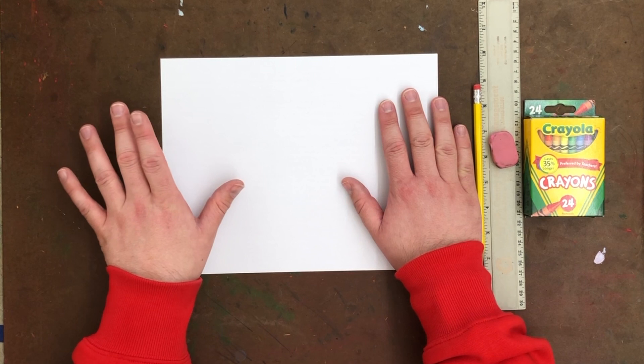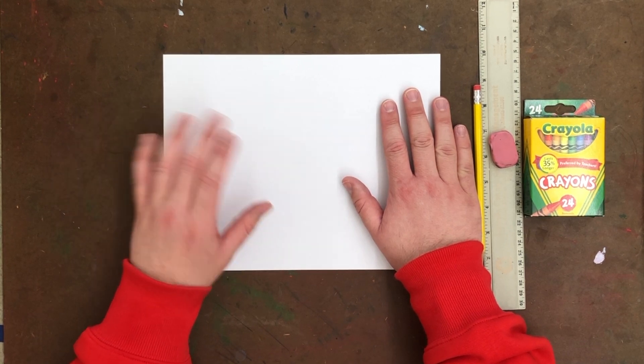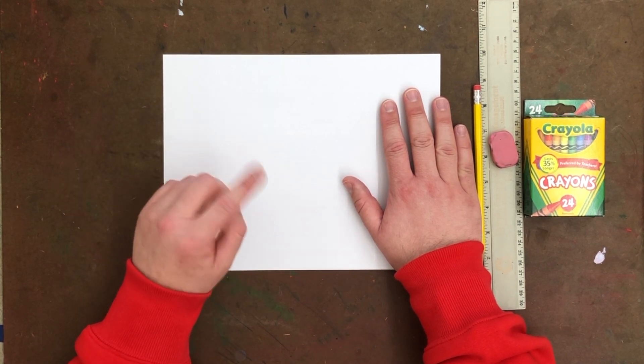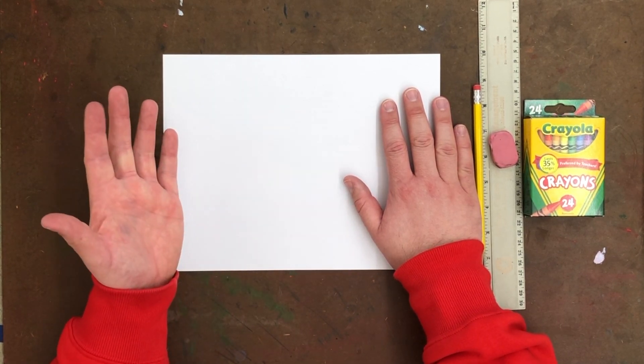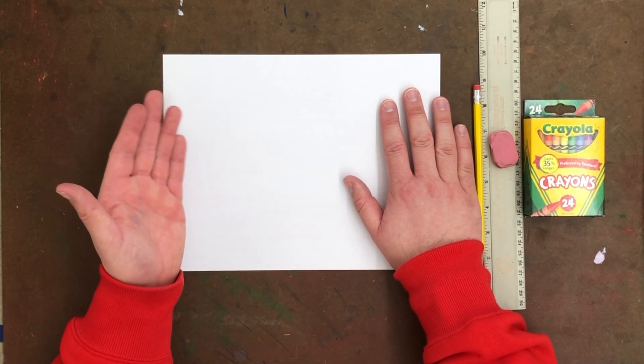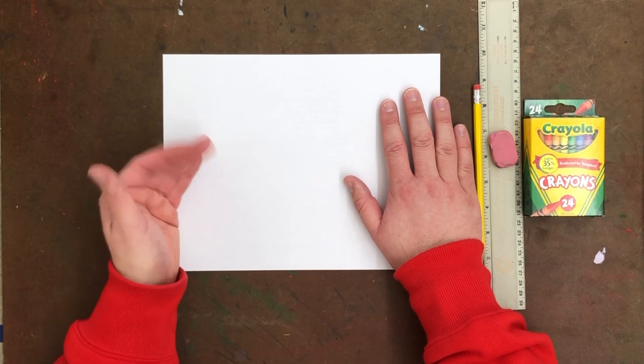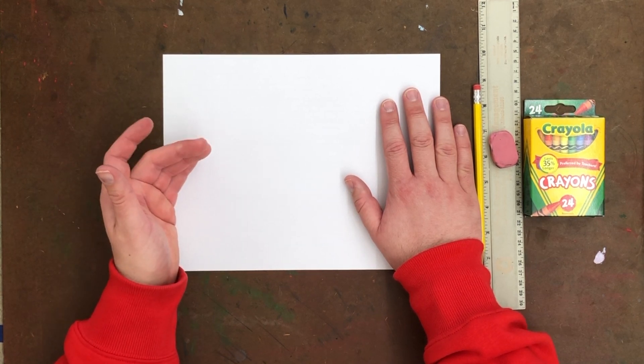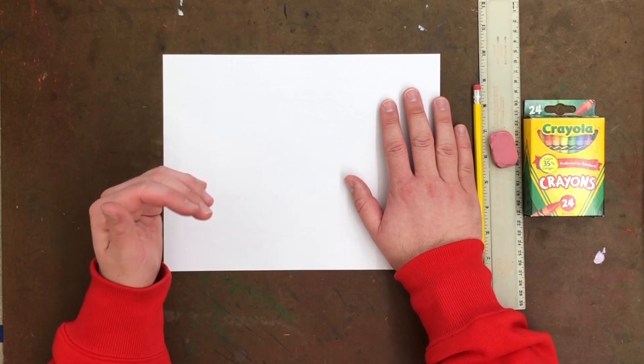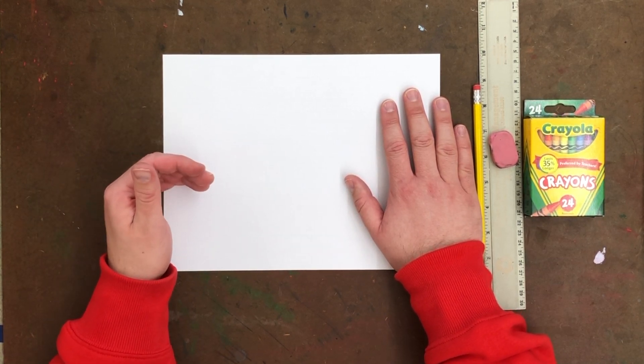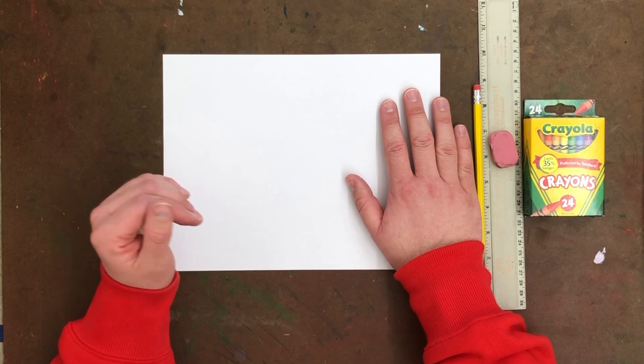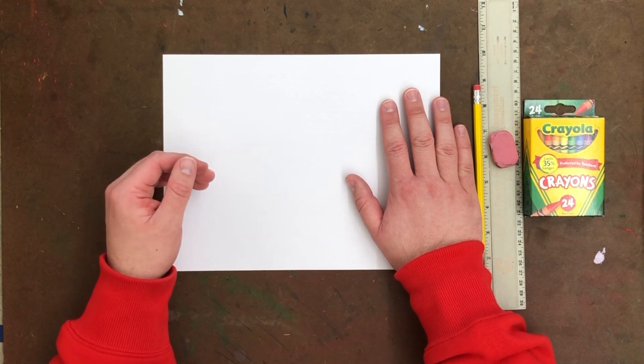It was a very simple project we did earlier in the year where we did some shapes. Basically remember the geometrics are any shape that really has a name, so square, triangle, circles, oval. Those are all geometric shapes.